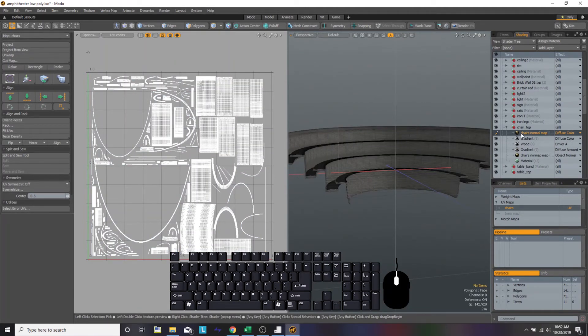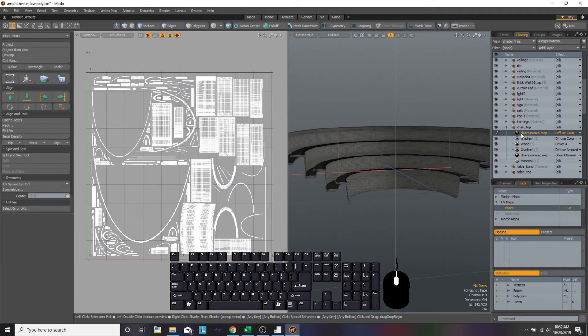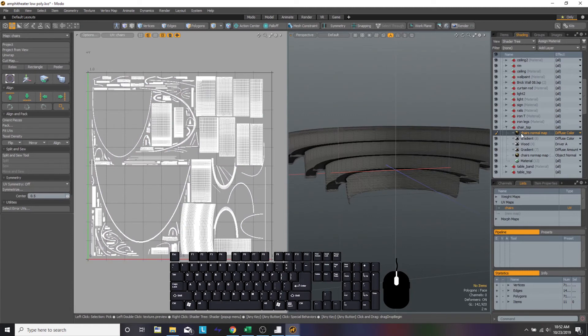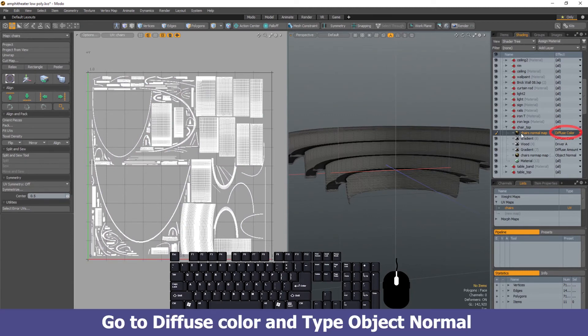Once we hit OK, on your right-hand side underneath the shading tab in that material folder that we were selected, there's going to be another item that's appeared. It will be highlighted but it should have the same name that you typed in like a few seconds ago.